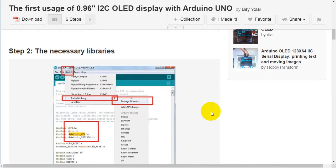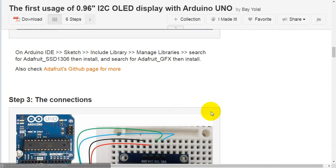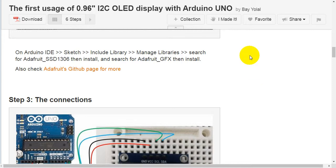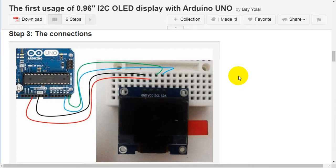Step 2: the necessary libraries. In Arduino IDE, go to Sketch, then Include Library, then Manage Libraries. Search for Adafruit SSD1306, then install it. Then search for Adafruit GFX, and install that as well. Also, check Adafruit's GitHub page for more information.